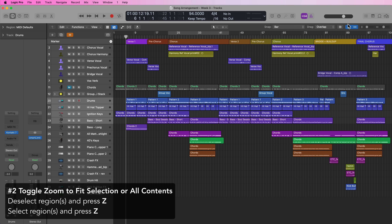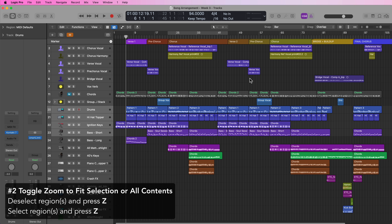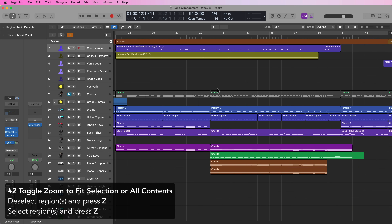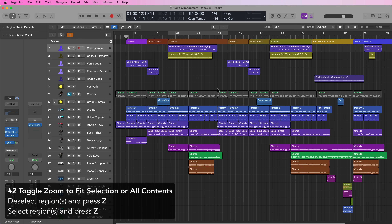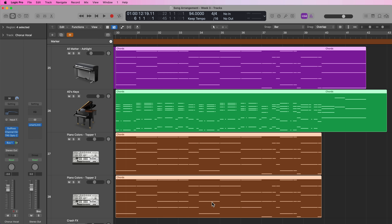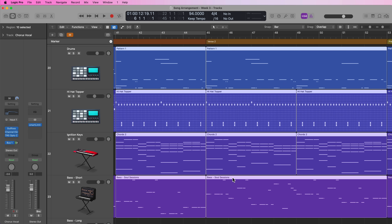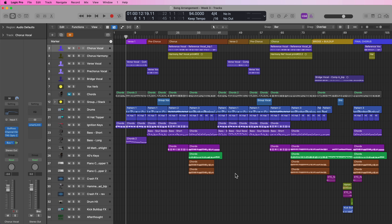This next shortcut sort of makes those useless. You can click on the background to deselect everything and then press Z. What this does is zoom everything to fit the window. This key command is called 'toggle zoom to fit selection or all contents.' If you're really zoomed in, just click the background to deselect everything and press Z. This also works with a selection — select some regions, press Z to zoom in, press Z again to zoom back out.